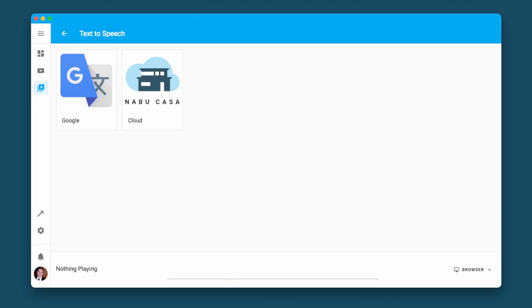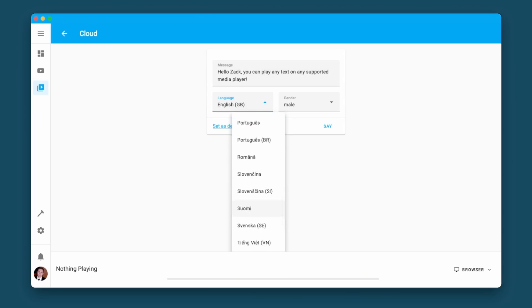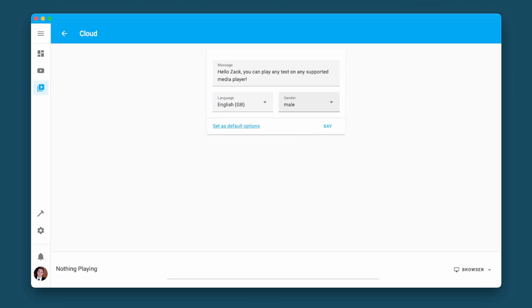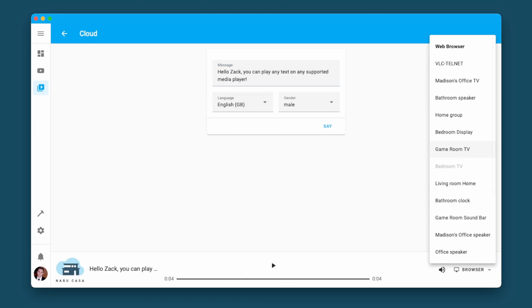The next few features are actually media source additions — a really cool way to play any type of media. The first one is text to speech. You're gonna be able to play any text to speech using the media browser. This can be from Google Translate, this can be from Nabu Casa, or from any text to speech integration that has a media browser set up. This is gonna be super easy to automate text to speech as well as anything else.